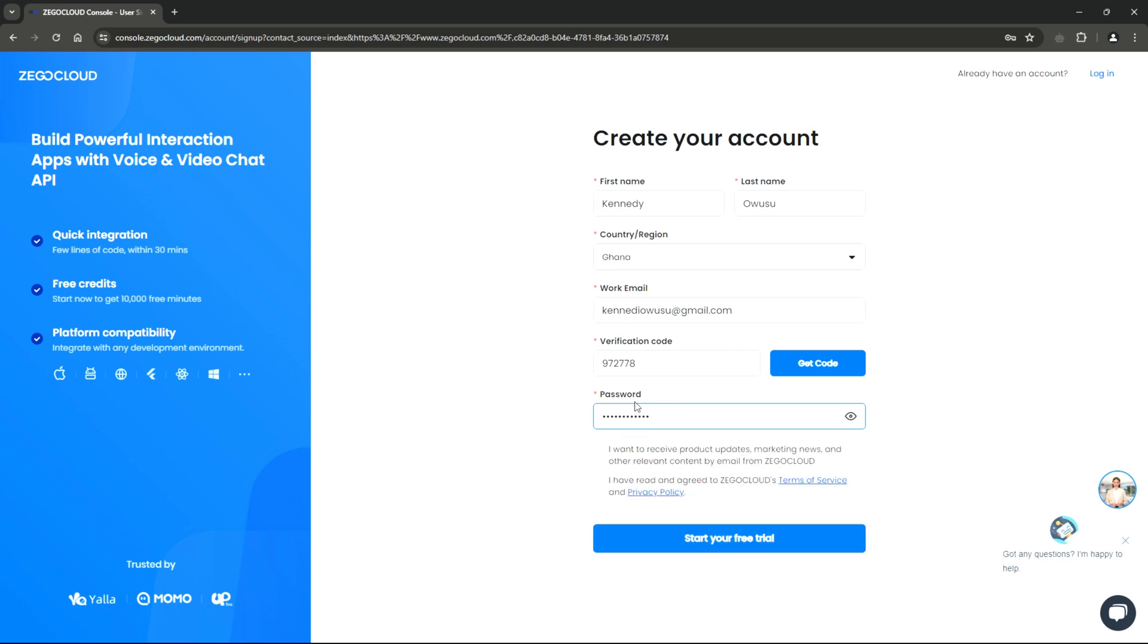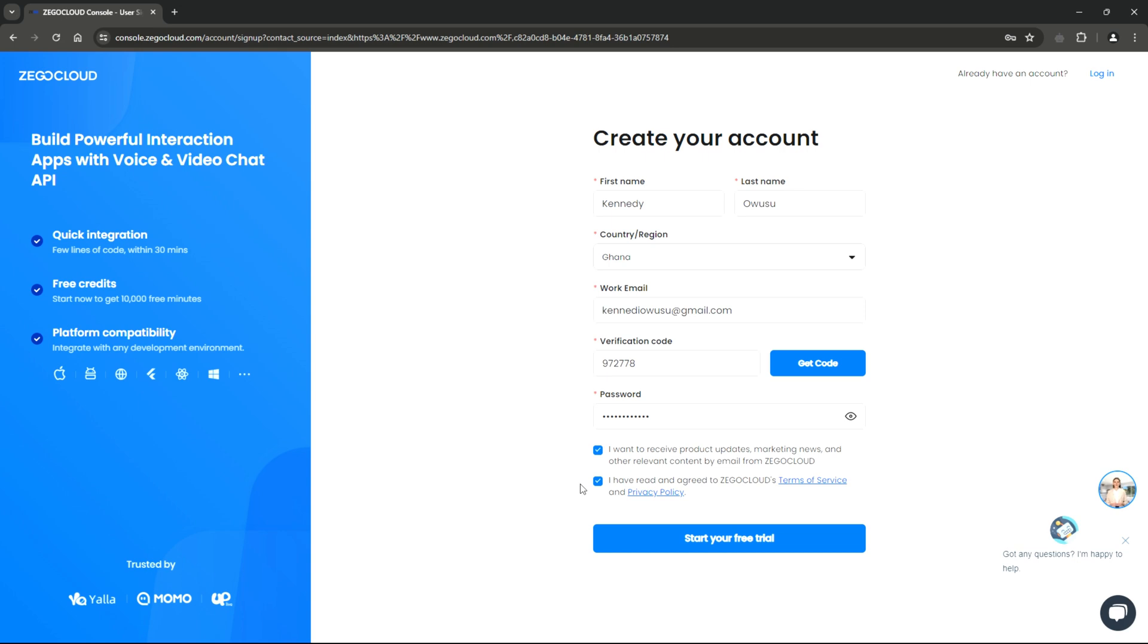Before finalizing your registration, carefully review the information you have provided. Make sure all details are accurate. Additionally, check these boxes, especially the second one, to indicate your agreement with ZeeGo Cloud's terms and conditions. Once you have completed all these steps and verified your information, click on the button below. If the data provided is correct, your registration will be successful, and you will gain access to the ZeeGo Cloud console.